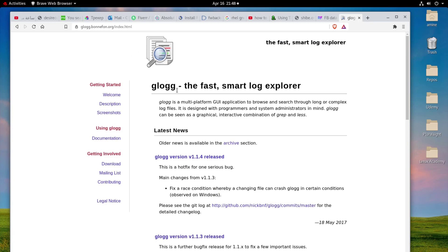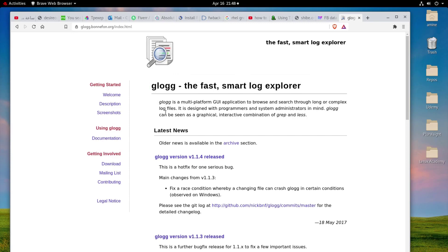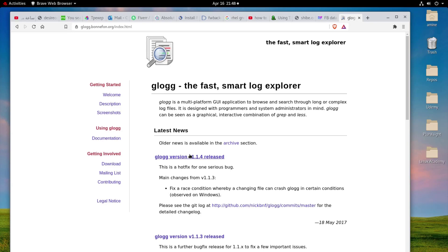So here you can see the page. What is Glog? Glog is a multi-platform GUI application to browse and also to search, which is very interesting, through long and complex log files. So mainly this application is used to search for log files, but as we have also a text file which you can consider as a log file, it can actually solve this problem for me.